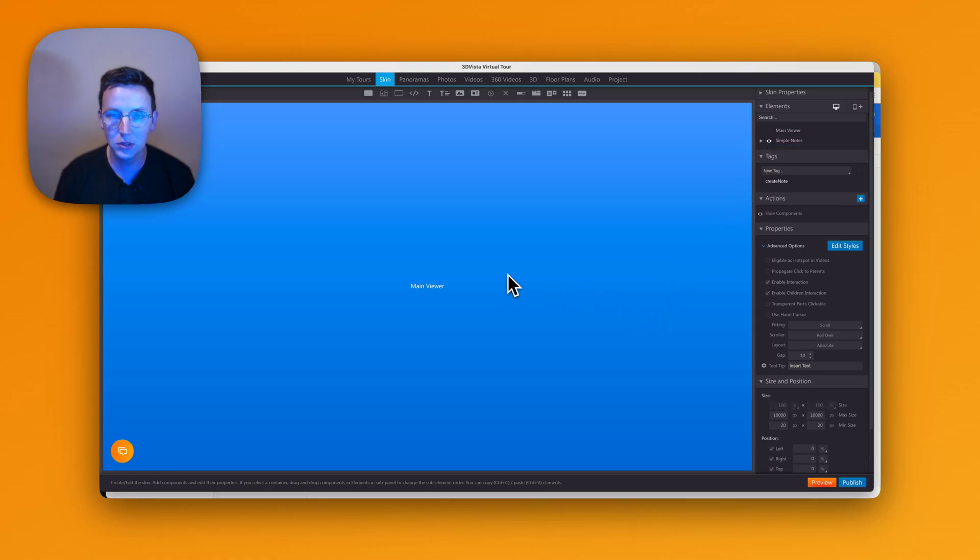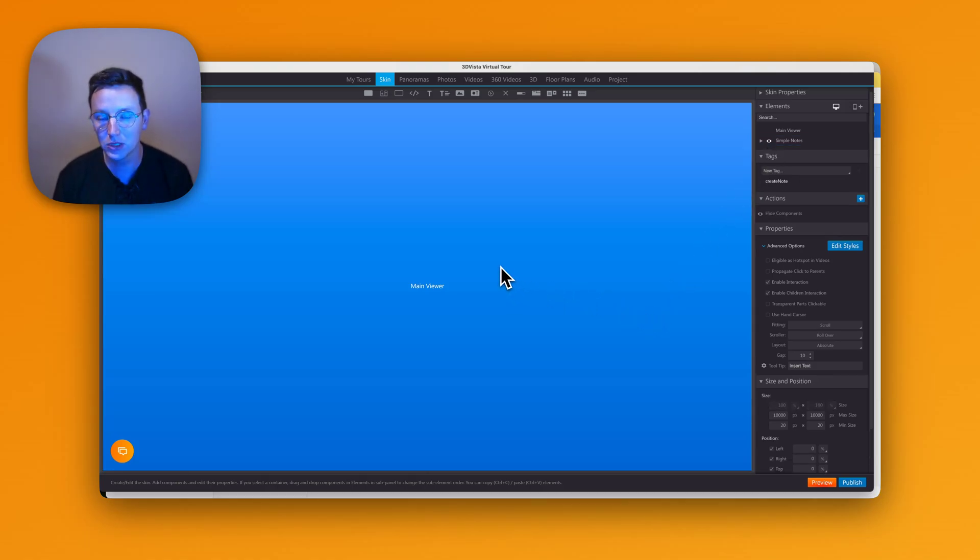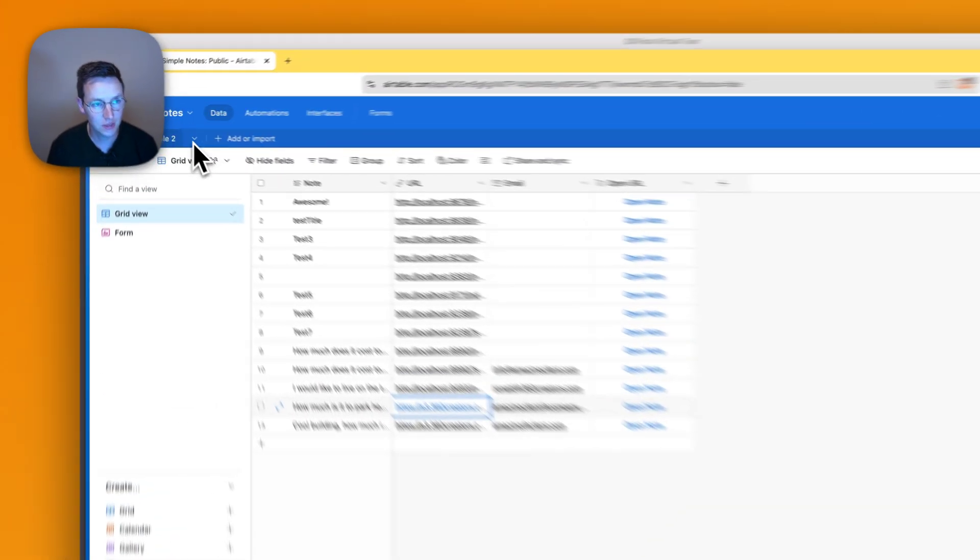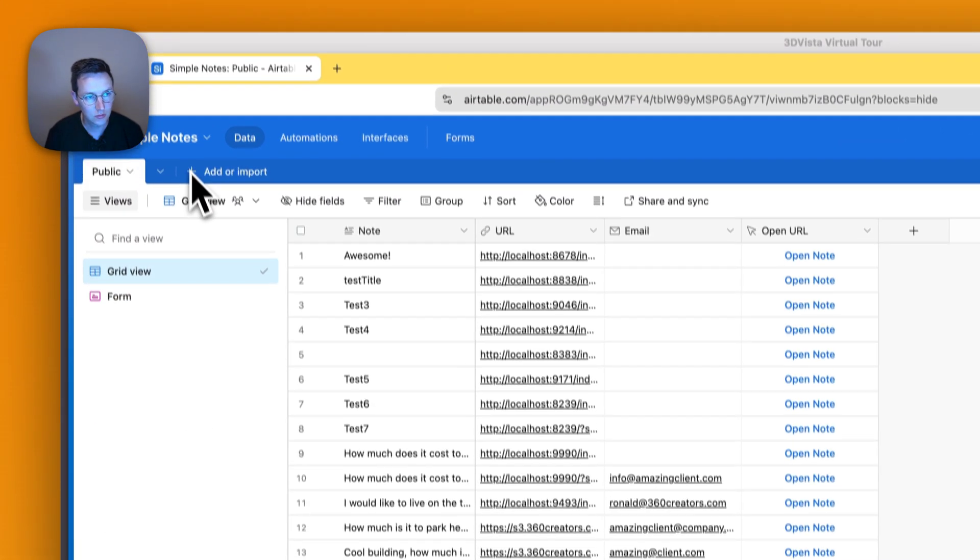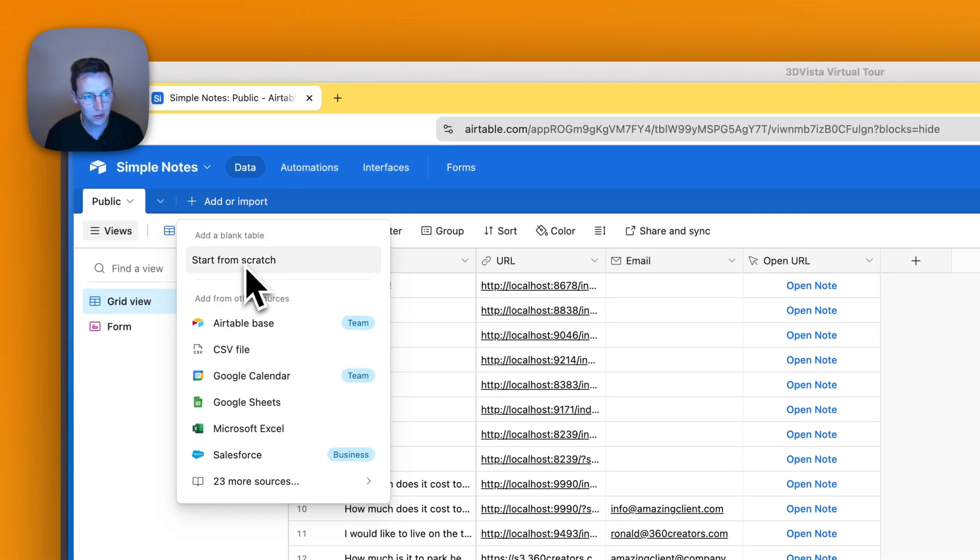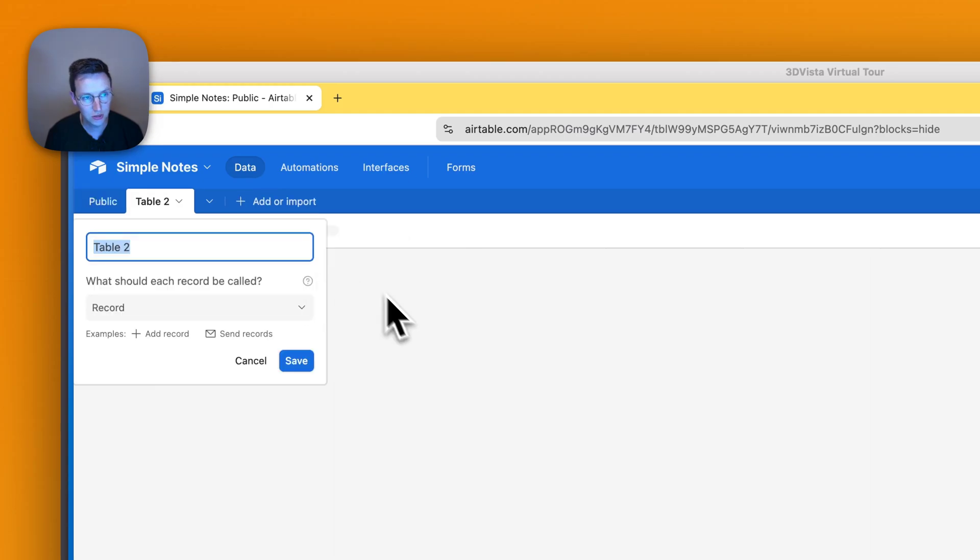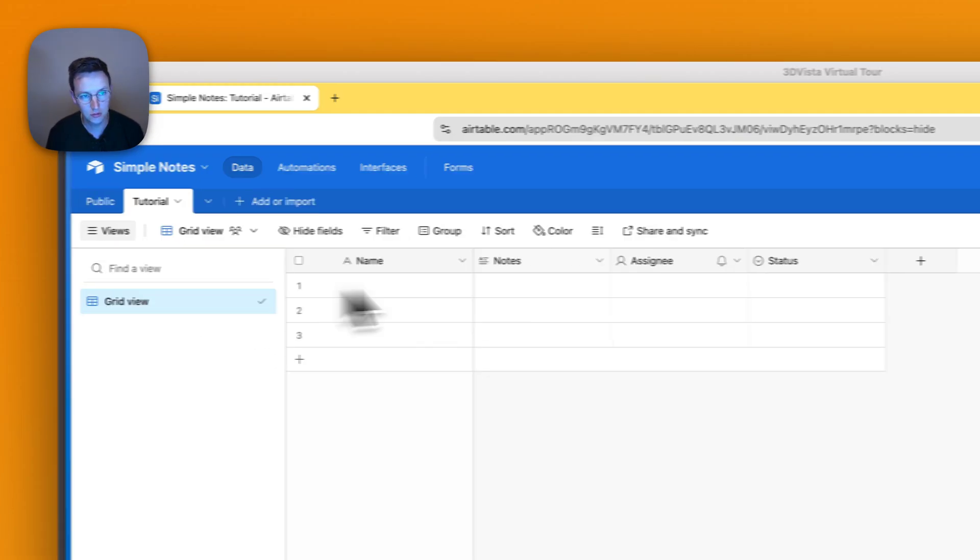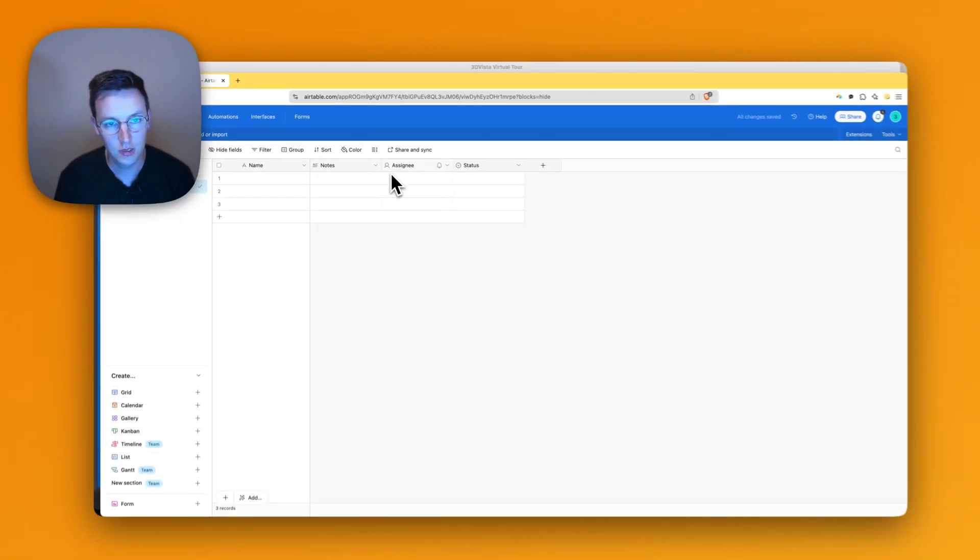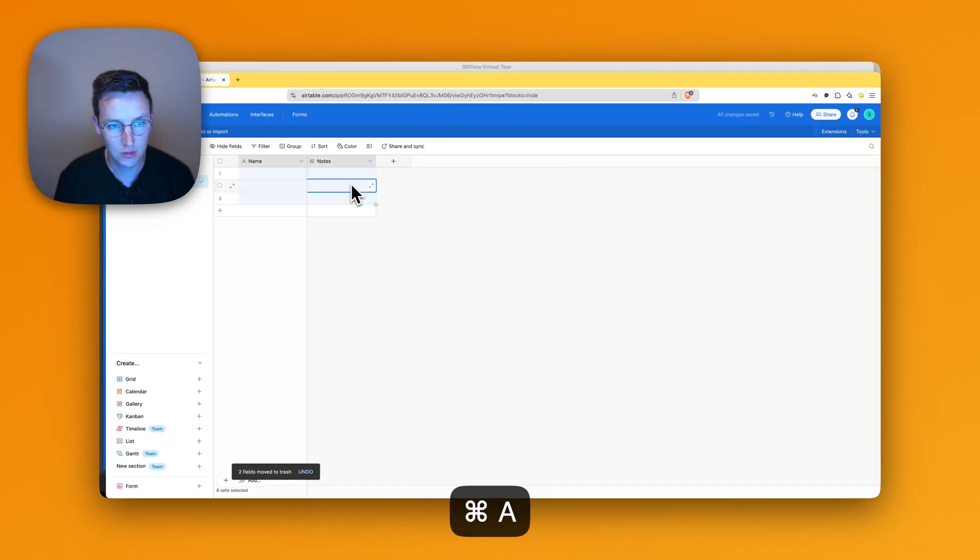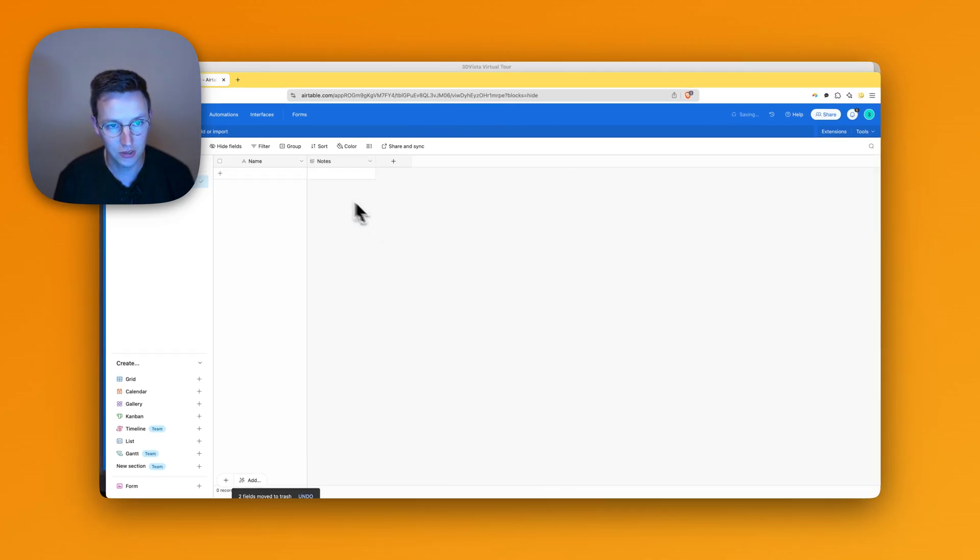Now step number two is that we create an Airtable base with a form in there. Let's get to that. Create, add, start from scratch. Go to Colors Tutorial. I'd like to remove this, and I like to remove the records that are in there, the default ones.